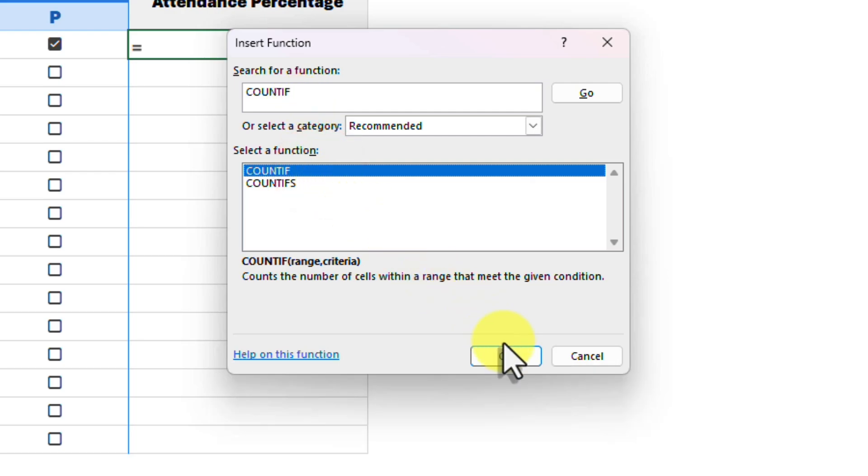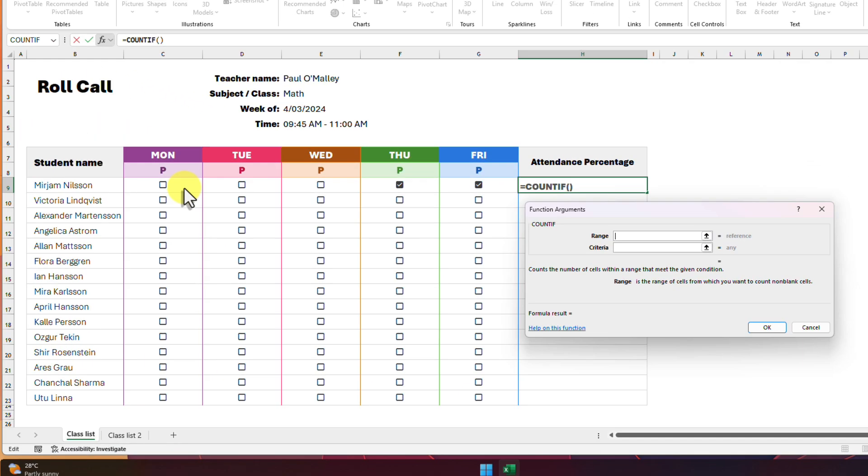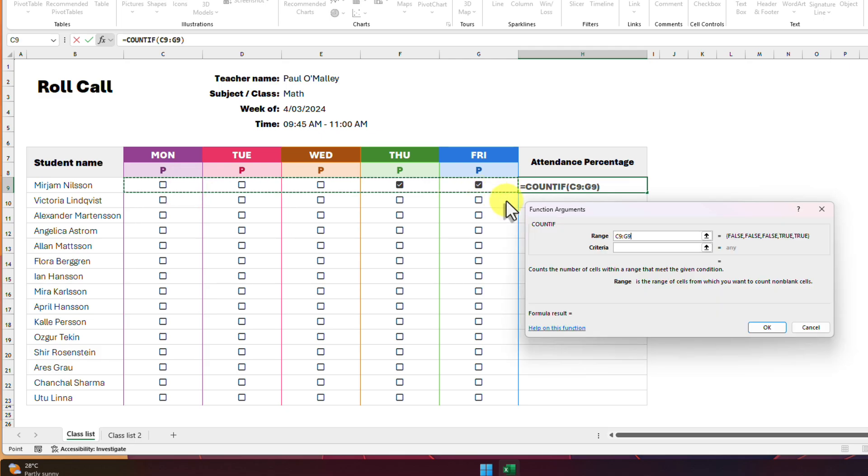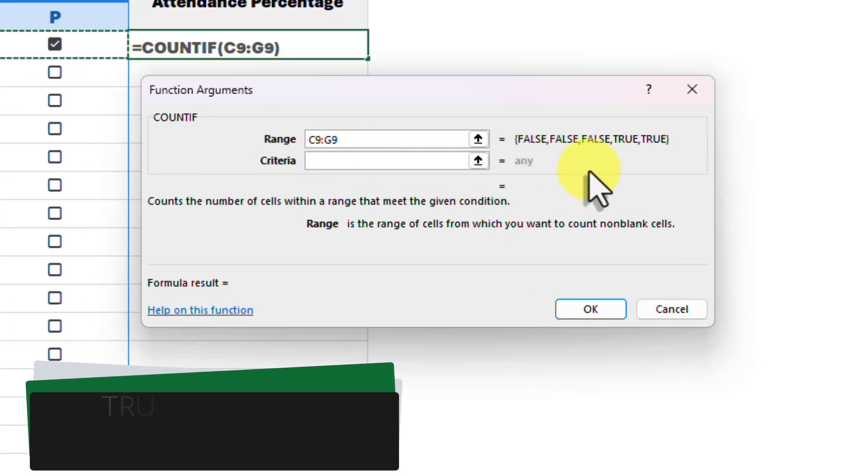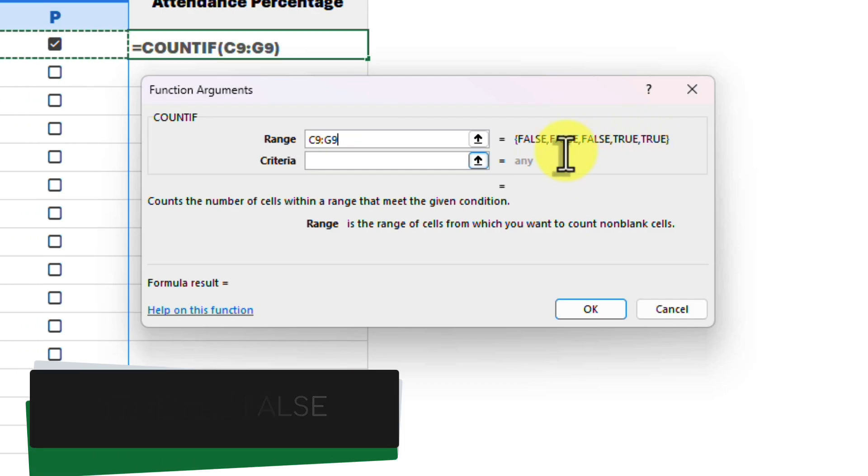Now we need to configure our COUNTIF formula by firstly selecting the range that we want to look at. We can just click and drag across the cells in the top row here to select them as our range, and we can see that the current range has results of true and false as per our checkboxes.